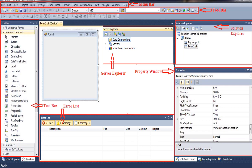The second component is the Property Window. The Property Window consists of various characteristics or properties of selected objects or controls, such as name property, text property, foreground color property, font property, and so on.